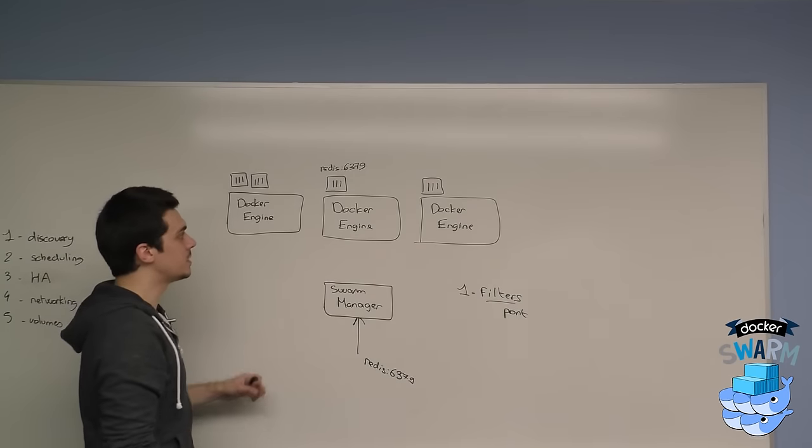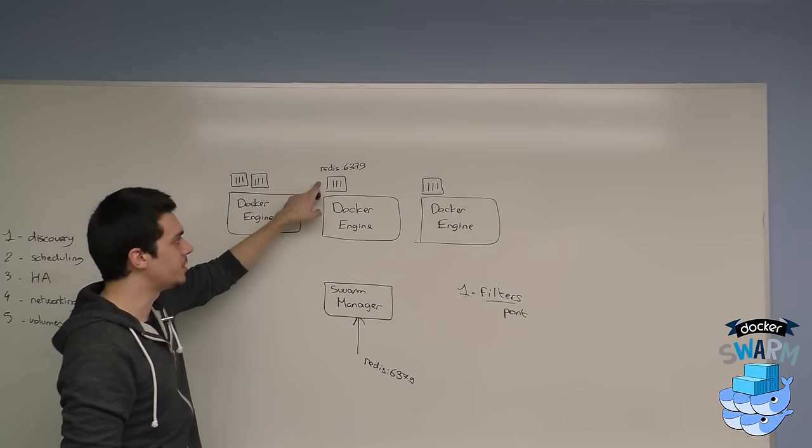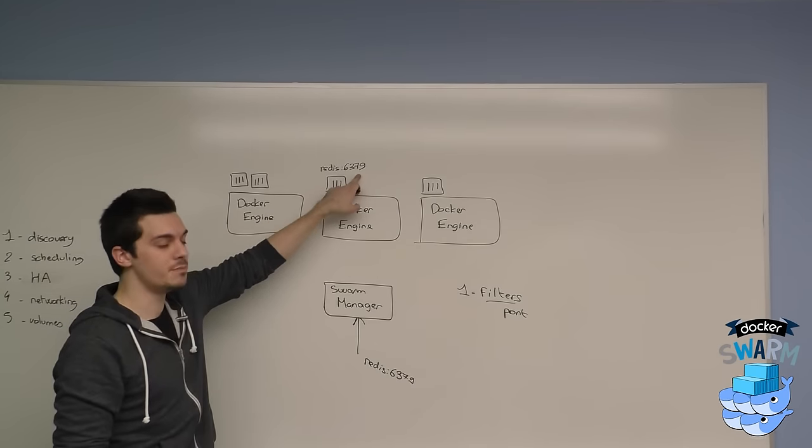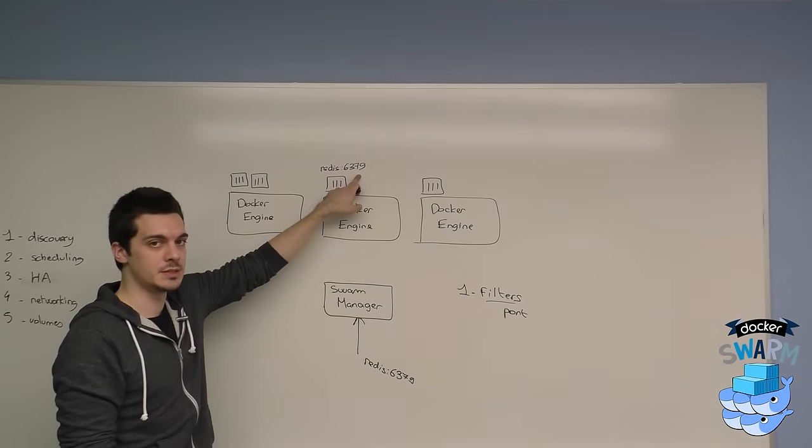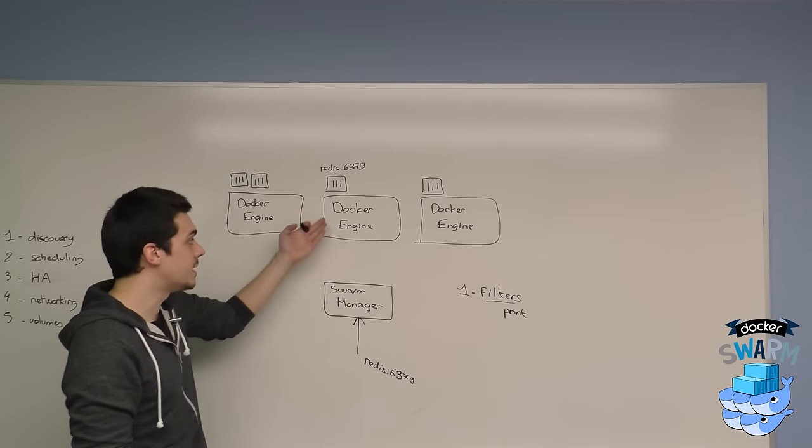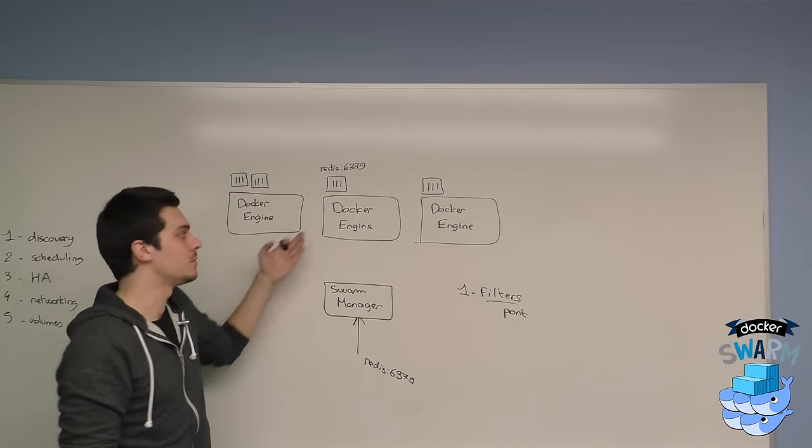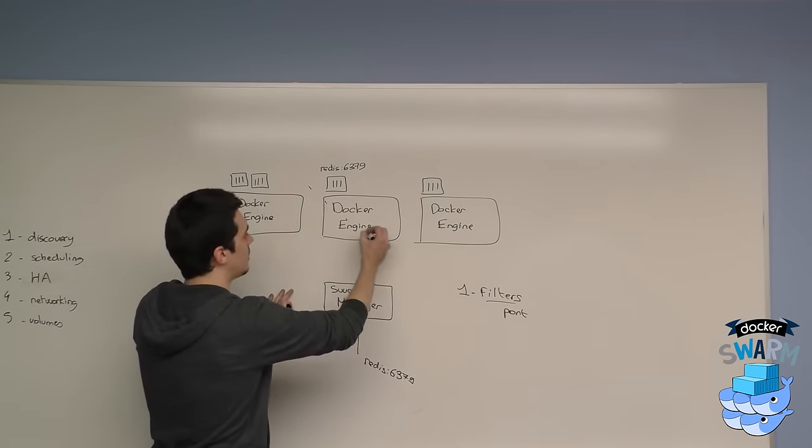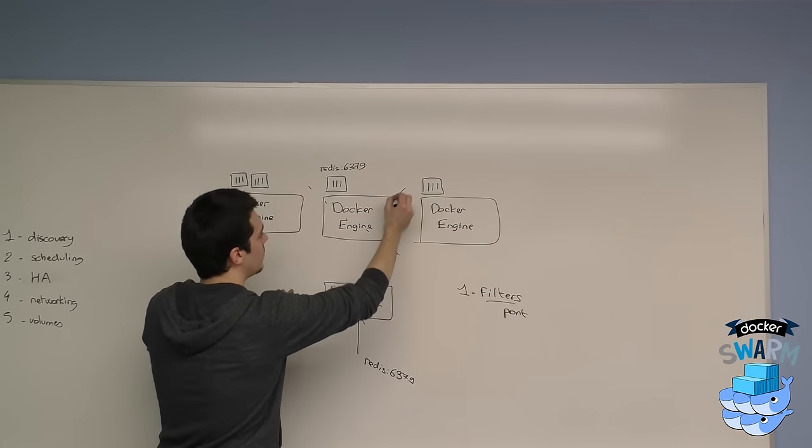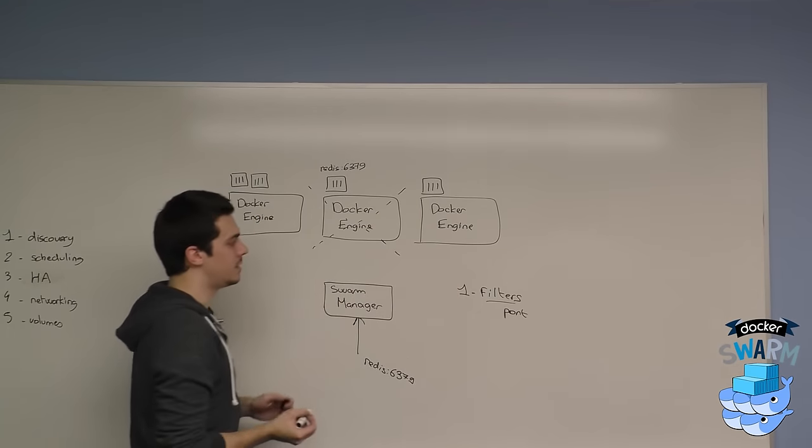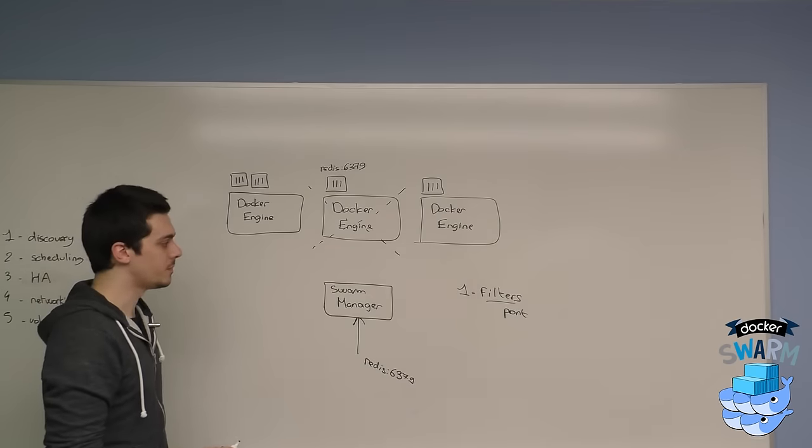I already have a container here running Redis which is bound on this actual port. I can't pick this node because the port is not available, so I'm going to filter out this node and eliminate it from the scheduling decisions.